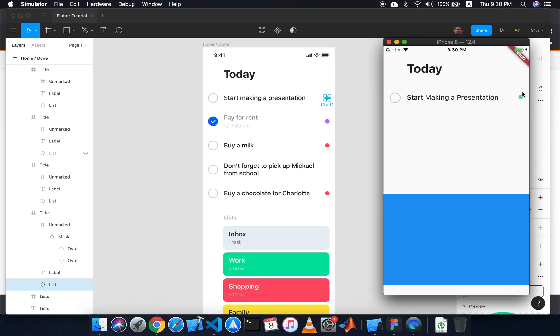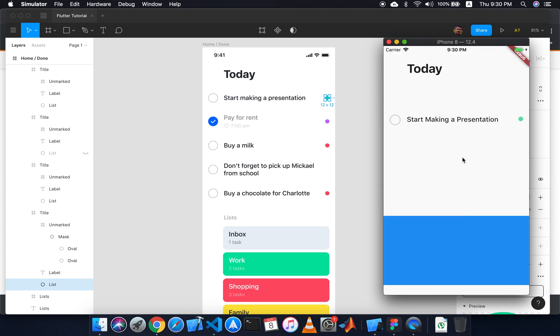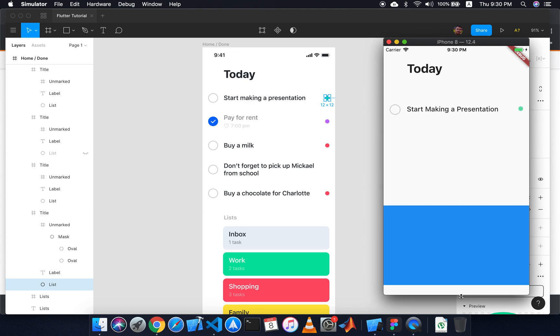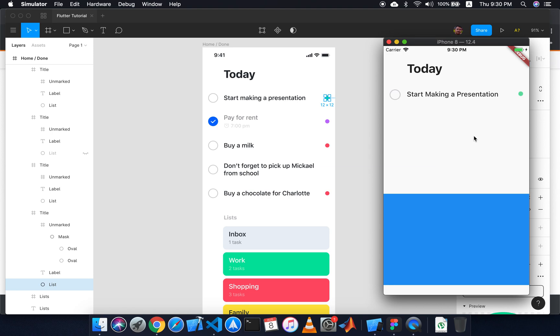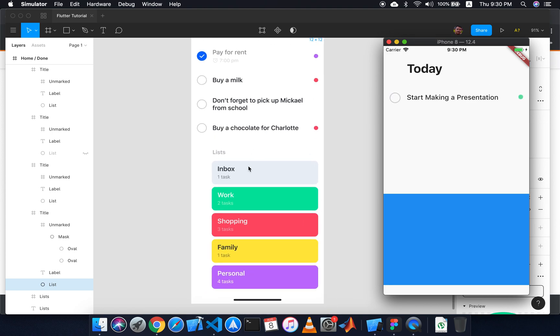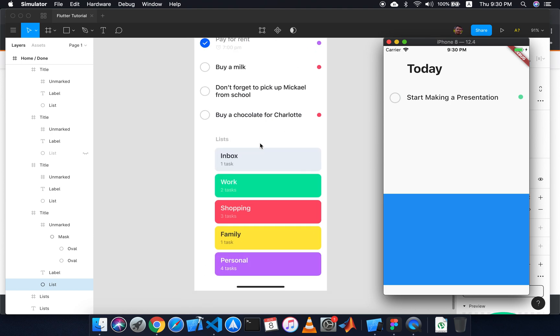That would be all for today. Thank you. Next I will be working on the remaining items, and later I will provide how to implement this list exactly. The whole screen is scrollable. Thank you.